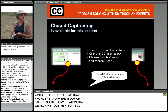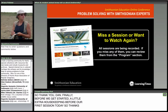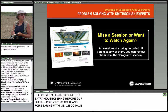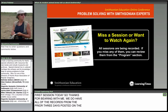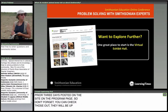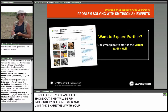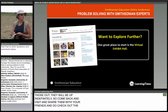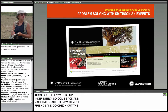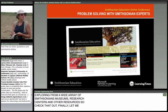A little extra housekeeping before our first session: all recordings from the prior three days are posted on the site on the program page and will be up indefinitely. Check out the exhibit hall where we've got lots of resources relating to all the topics we're exploring from a wide array of Smithsonian museums, units, research centers, and other resources. Let me thank Smithsonian Education — the Smithsonian Center for Education and Museum Studies — for sponsoring and convening our event.